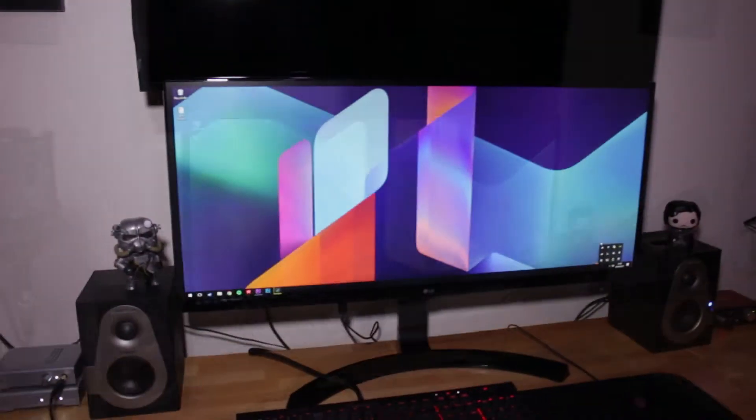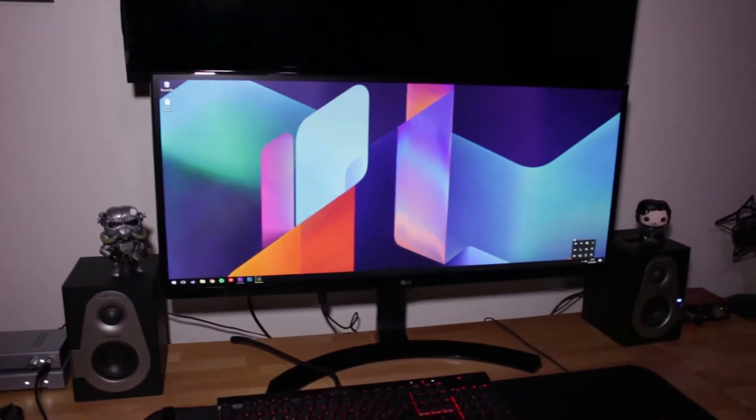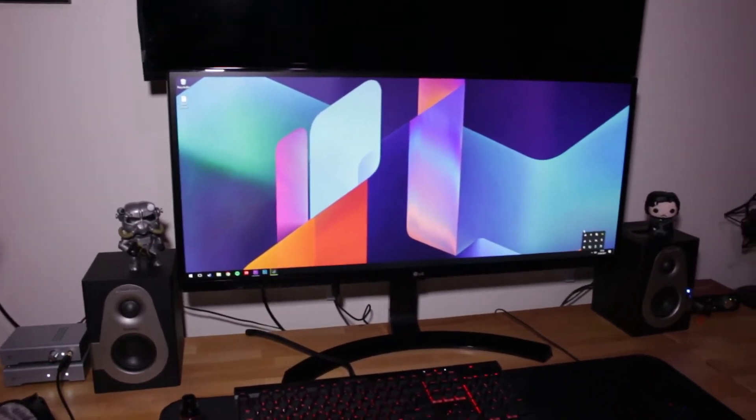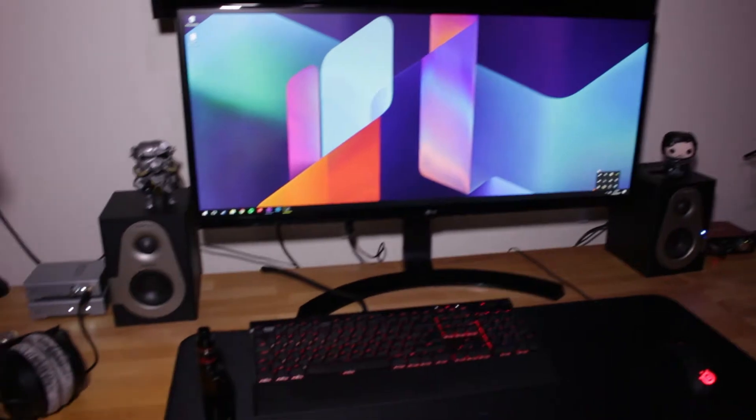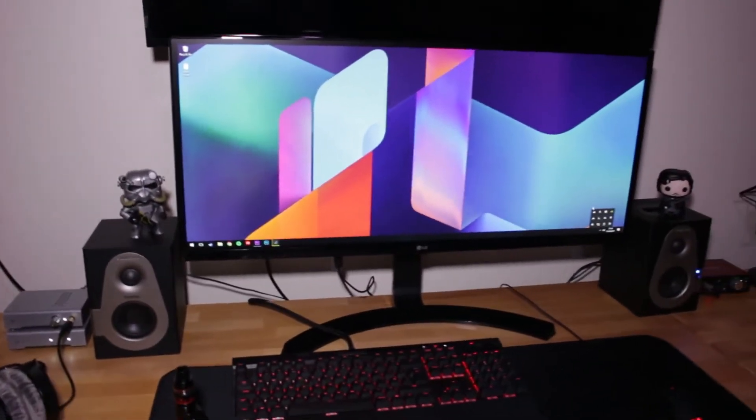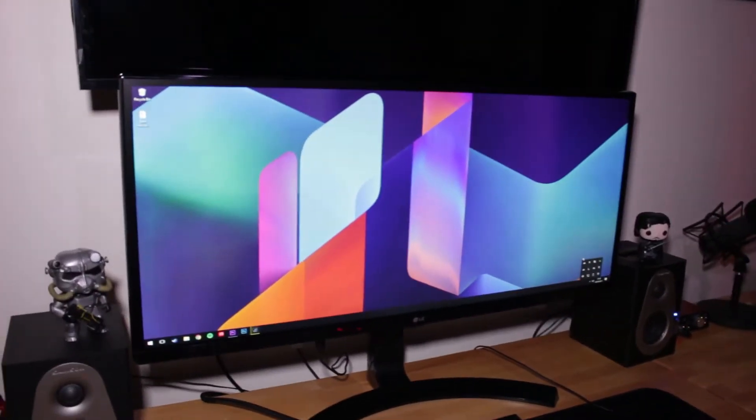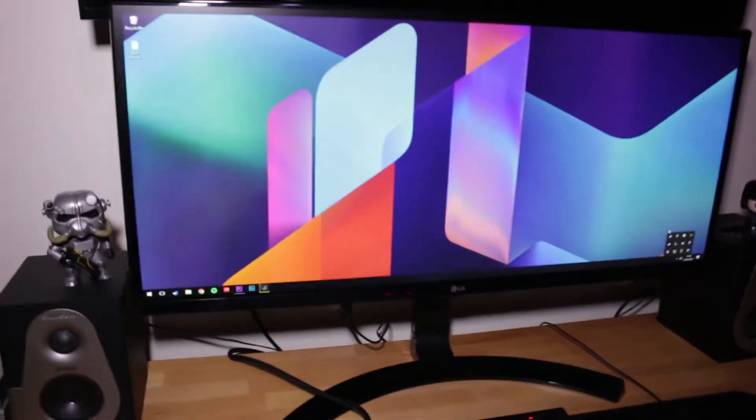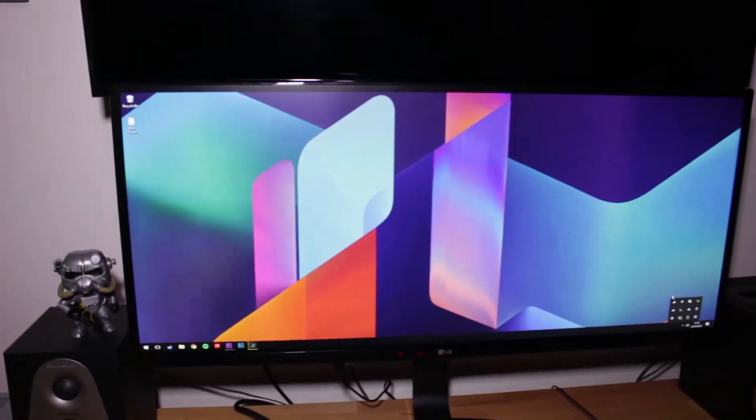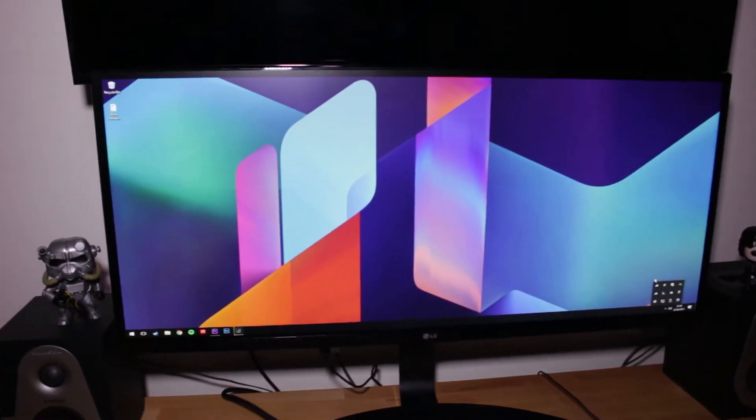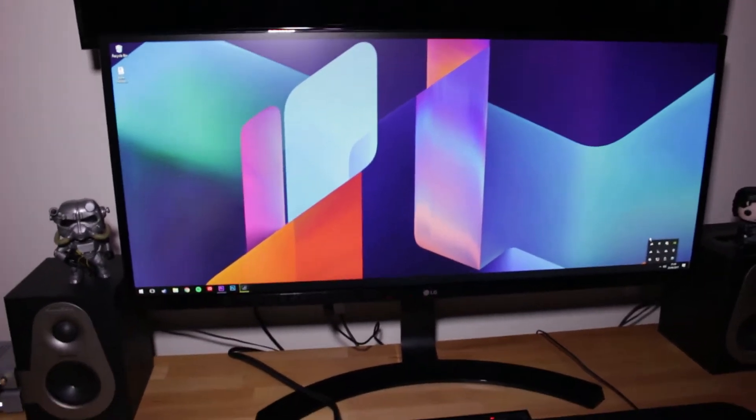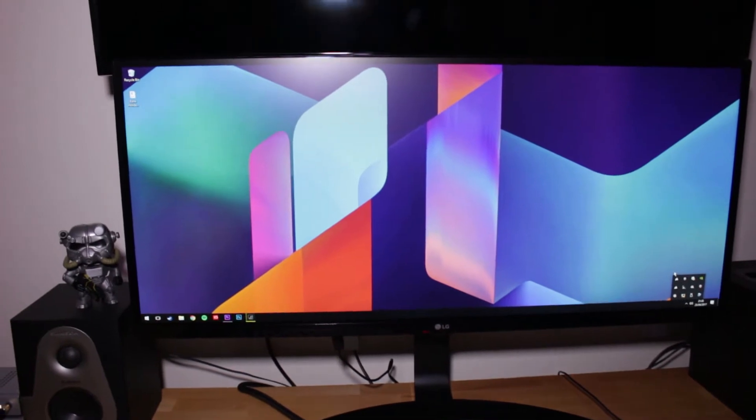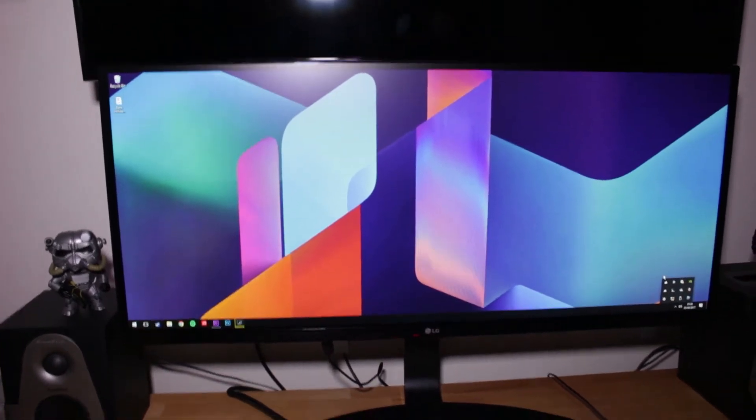You probably saw me unbox it in a video earlier this week. So I've got that up and running now and yeah, it's been great. I've been using it for about a week now and it's really awesome for video editing, Photoshop and stuff like that. So I'm loving this monitor, it's been great so far, no problems.